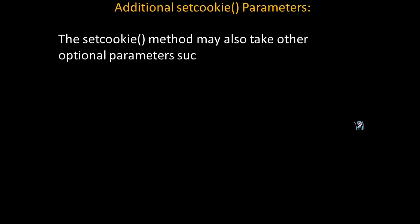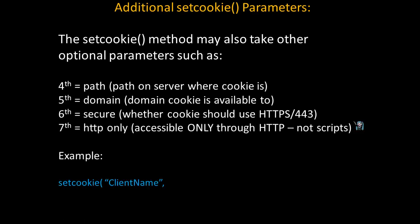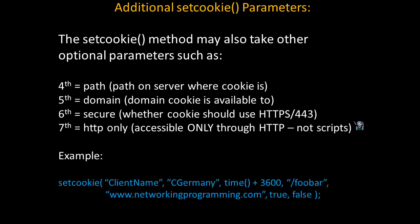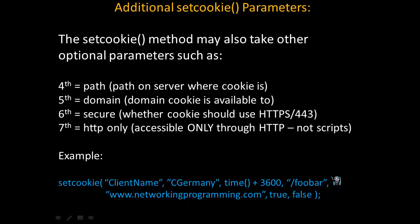The setCookie method may also take other optional parameters, such as for the fourth optional parameter, the path on the server where the cookie is. For the fifth optional parameter, the domain the cookie is available to. For the sixth optional parameter, whether the cookie should use HTTPS or 443SSL. And for the seventh optional parameter, whether the cookie is accessible only through HTTP and not scripts.